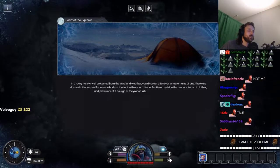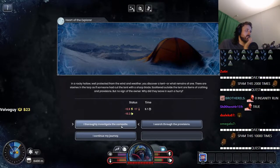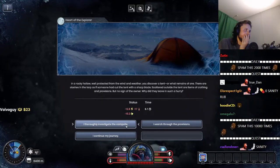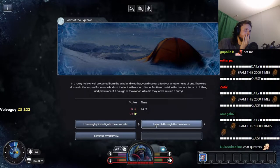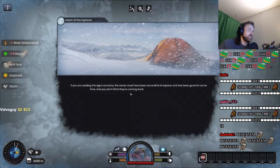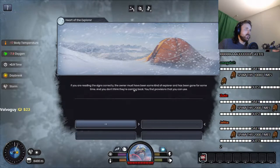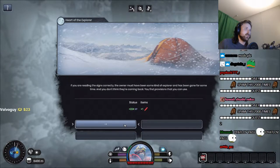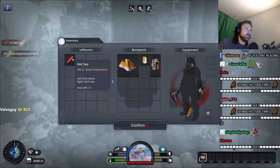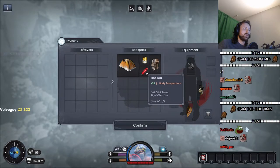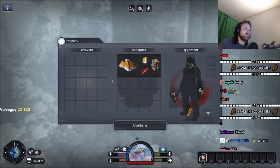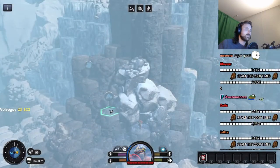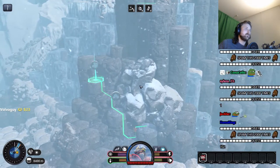All right, who needs sanity. In a rocky hollow well protected from the wind and weather. Okay, not a tent. I thoroughly investigate. All right. I search for provisions briefly. Boom. The owner must have been some kind of explorer. All right, we got a thermos. What is that? Coffee, hot tea. All right. How do I drink these? Left click, right click to use. All right, that's fine.